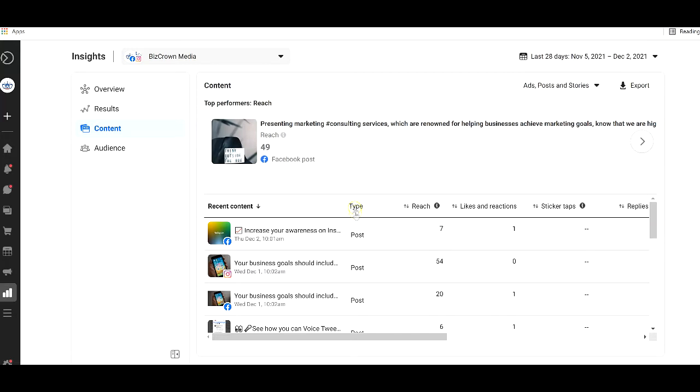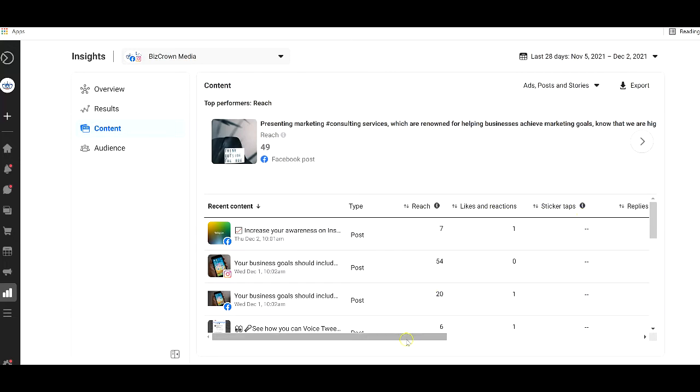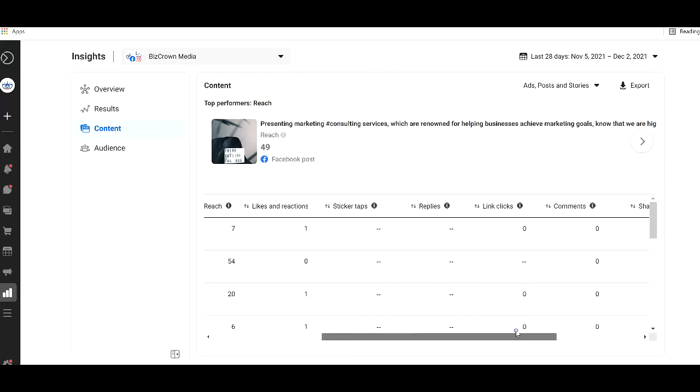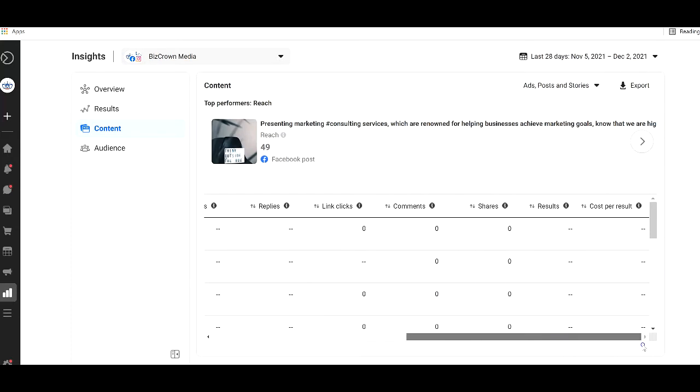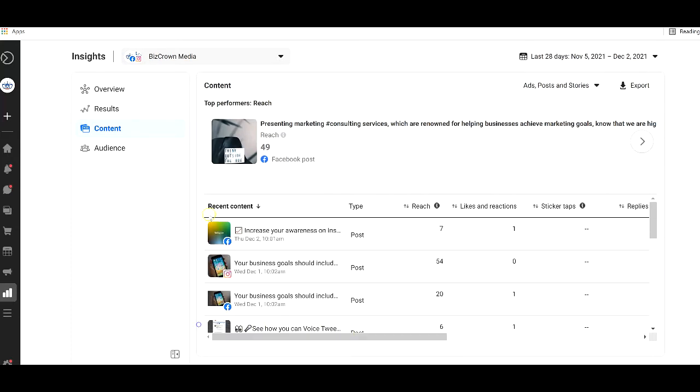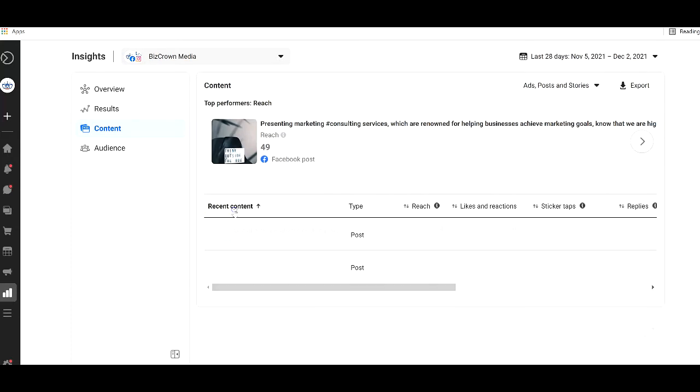So recent content, you see the type, it's a post, the reach, reached seven people, this reached 54, 20 people, likes and reactions, sticker taps, replies, link clicks, comments, shares, results, cost per results. Now, you could change it here, based on, you know, you get the opportunity to do all that.